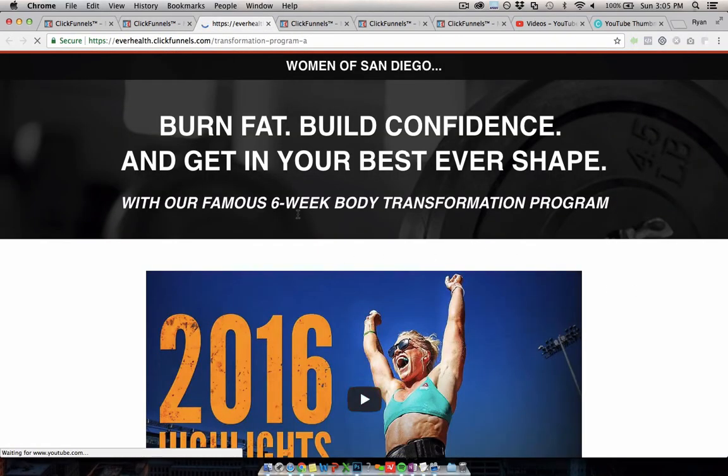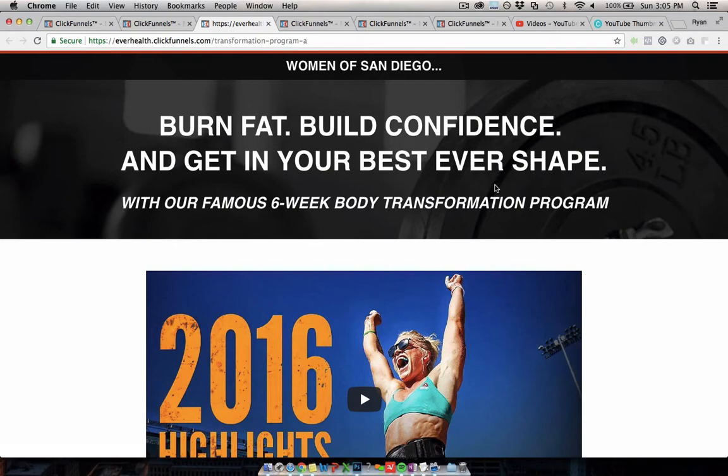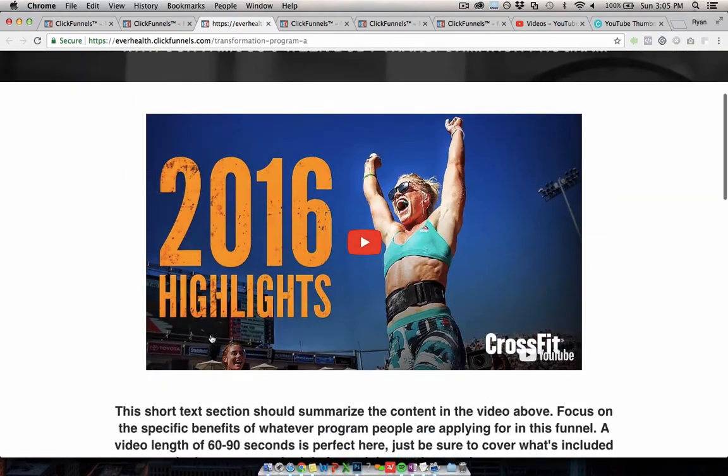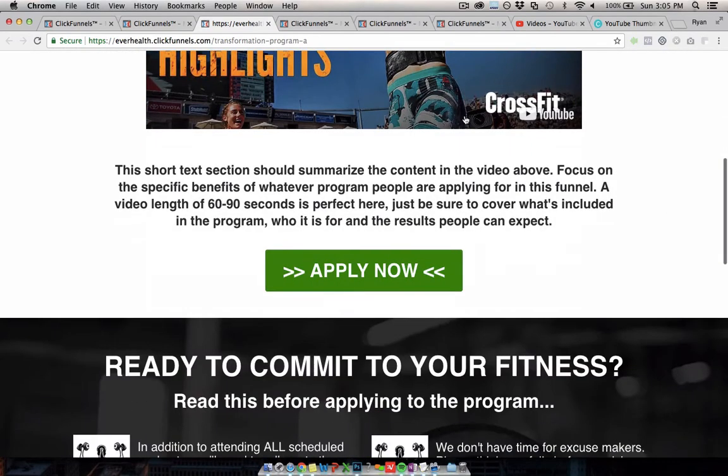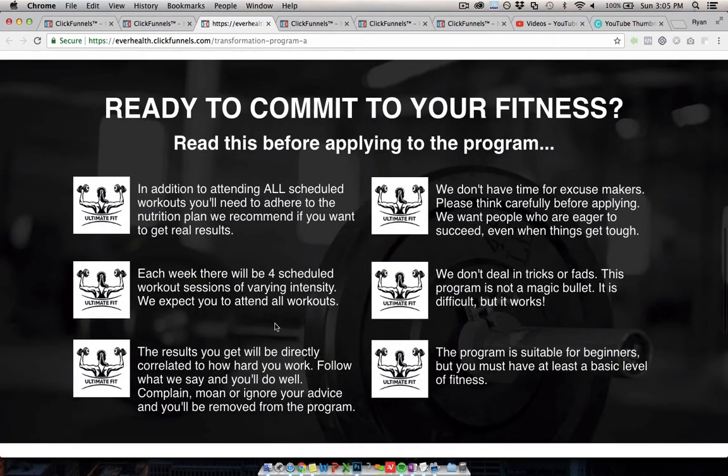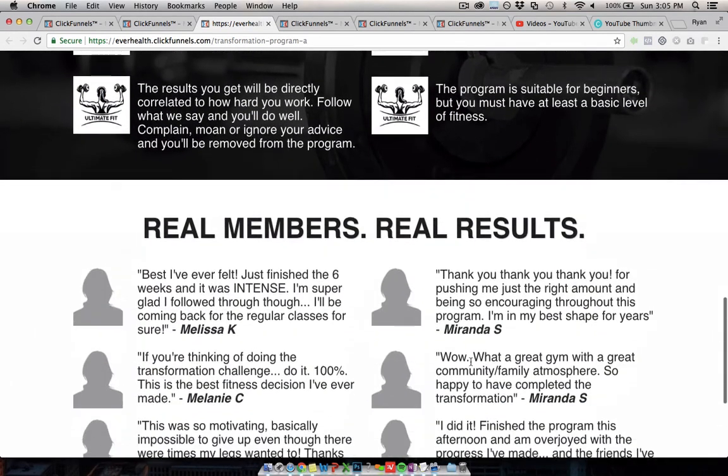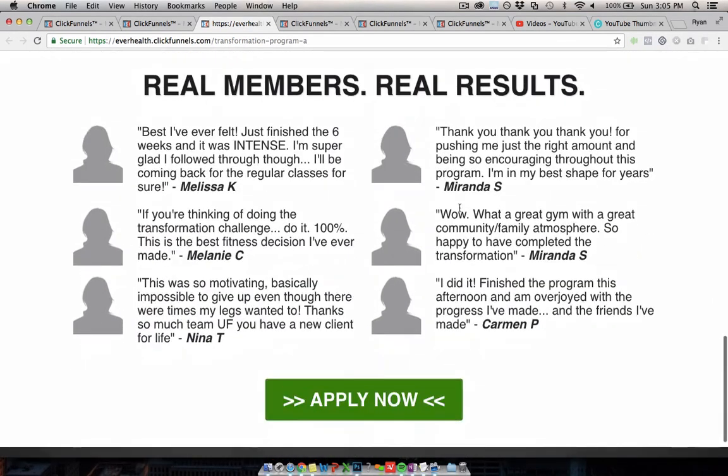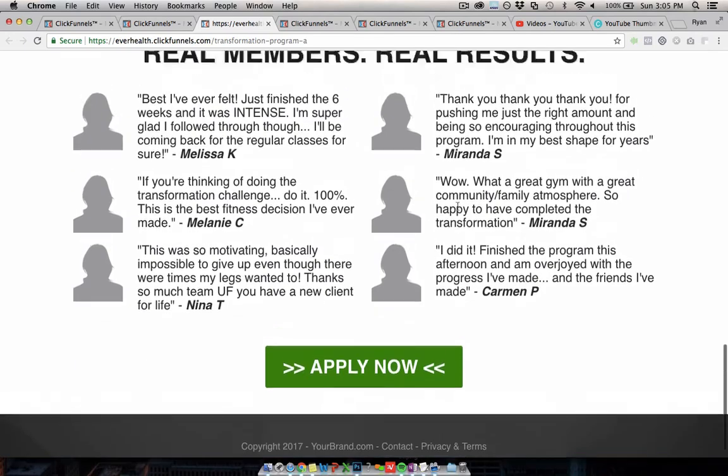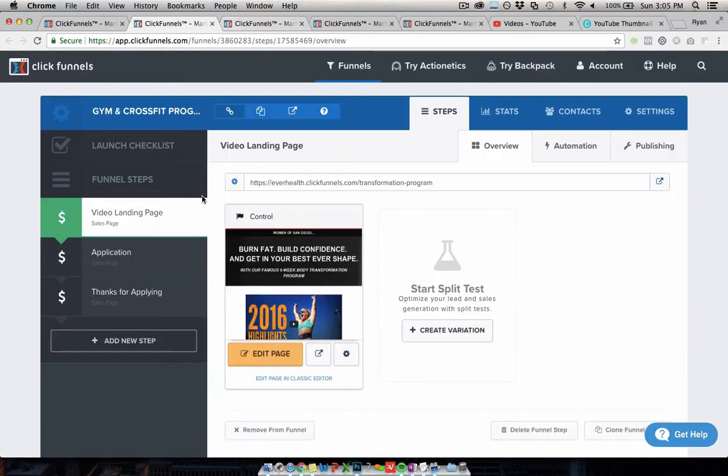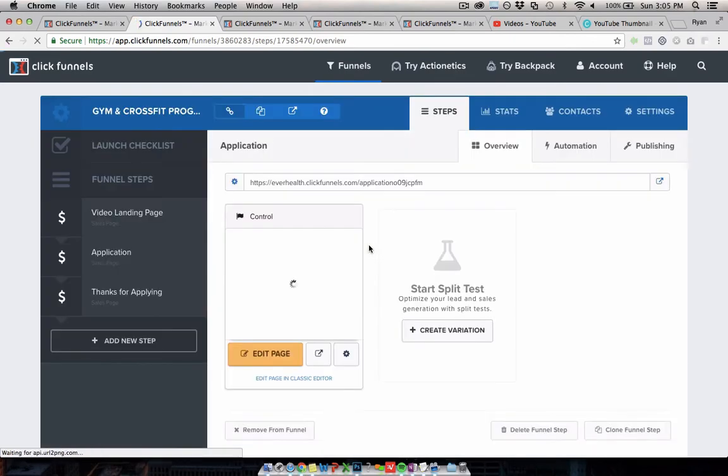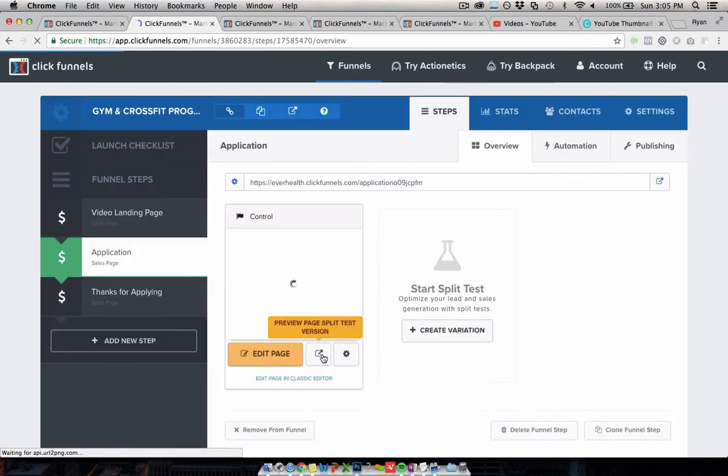We basically have a... And this is, to give you some context, this would be designed to sell like a high-end fitness program, like a group coaching or something like that. We have a headline, and this would be like a video from, hopefully, the gym or fitness center owner, description and an apply button. Some bullet points about the program, and then some testimonials from members, and the next step in the funnel would be the actual application page itself.